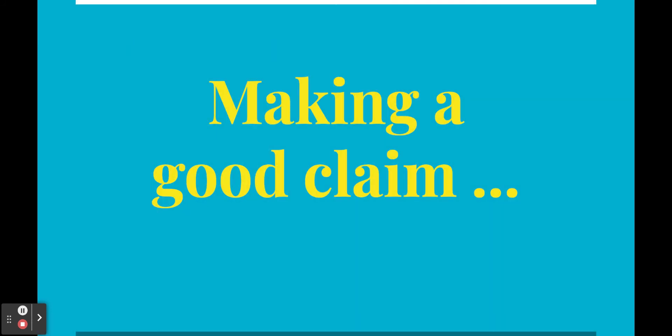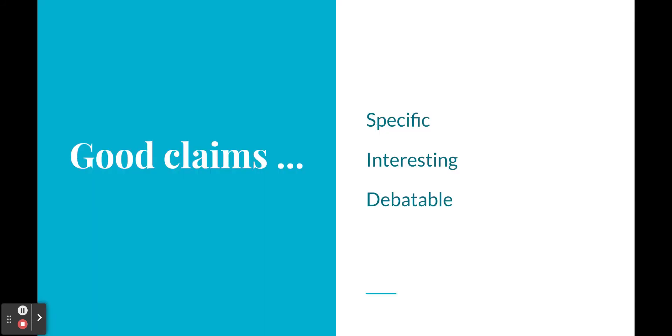All right. The tricky part about these really is making a good claim. You want a claim that's specific, talking about your topic that you're going to be writing about. You want it to be interesting, something that people are going to want to read, and a really good claim is one that somebody else could maybe debate with you. We'll talk more about this, but kind of keep those things in your brain.